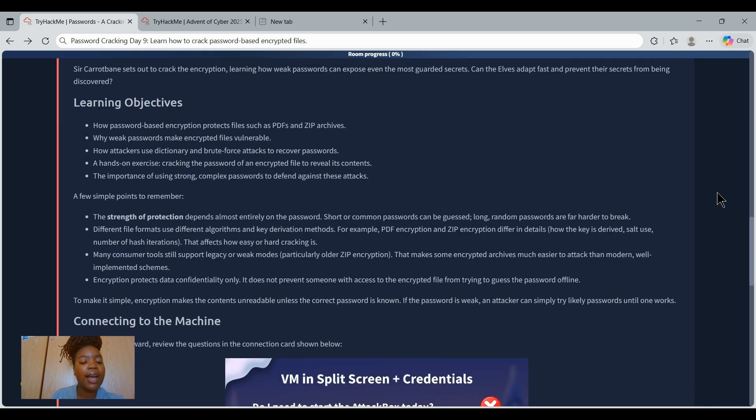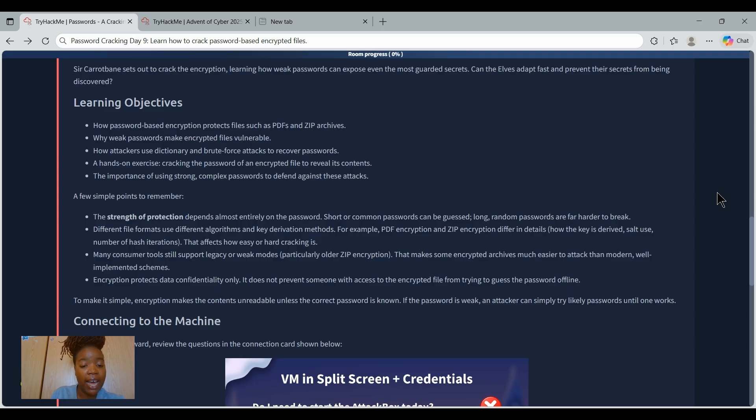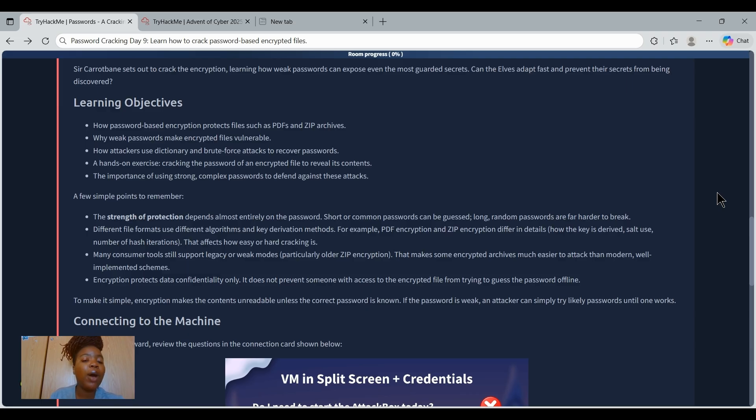At the end of this task we will be understanding how password-based encryption protects files like PDF and zip archives, why weak passwords make encrypted files vulnerable,